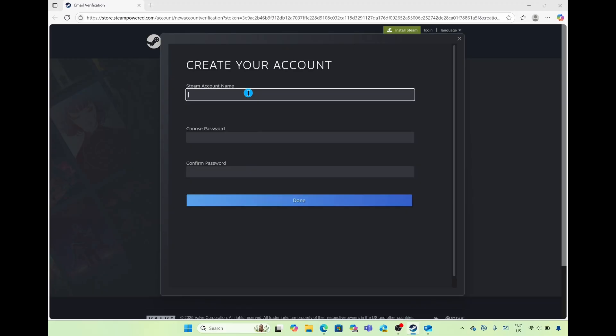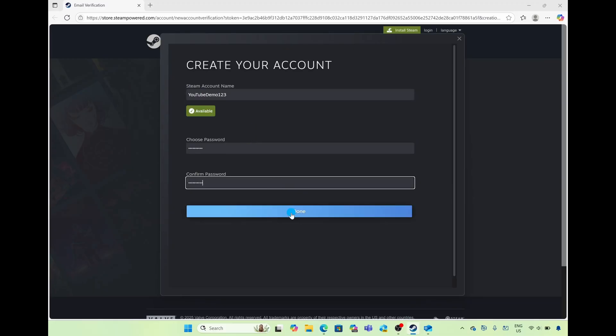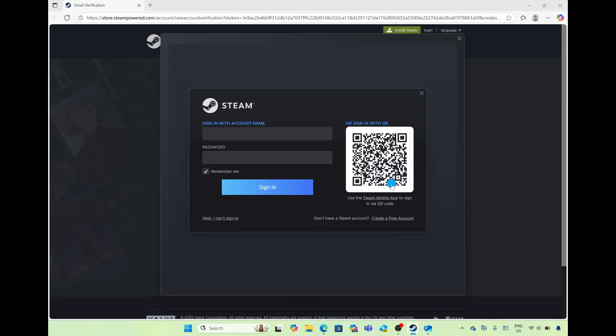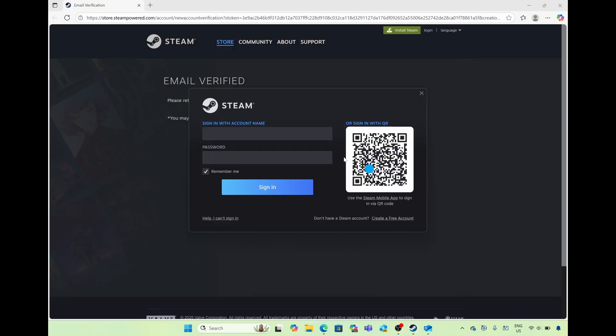It's just going to ask you to add a name as well as a password. Once you add and verify your password simply select on done and your Steam account has now successfully been created. Select on continue and go ahead and sign into Steam.